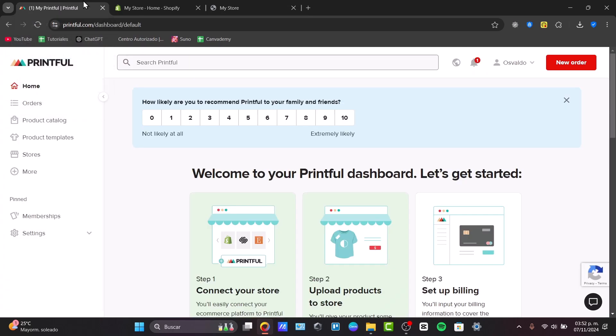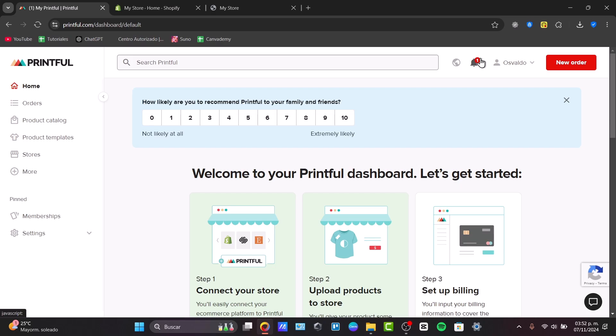Now here to get started, what I need to do is to go directly here into Printful. Now here into Printful, what I need to do is to create an account. You have the link down below in the description to have access to Printful for free.